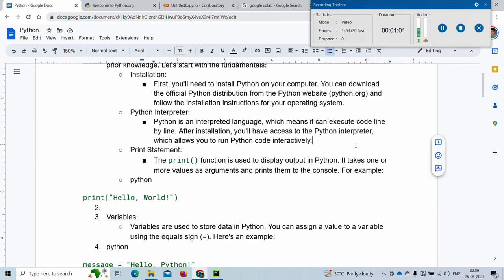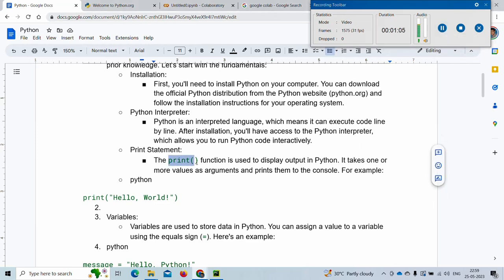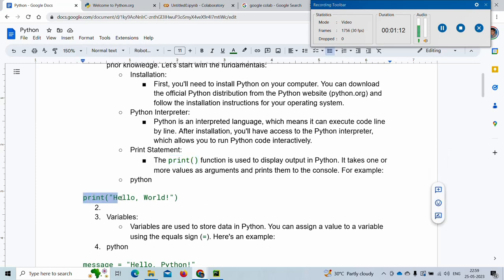Let's start with the print statement. This is the basic print statement — it will print whatever text is inside it. For example, I have written print and given the text 'hello world'. This text should be in double quotes.